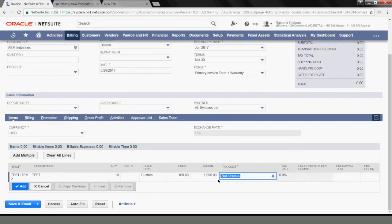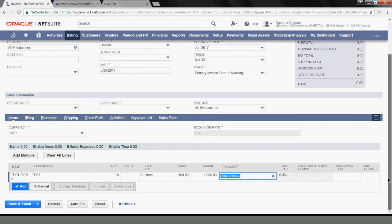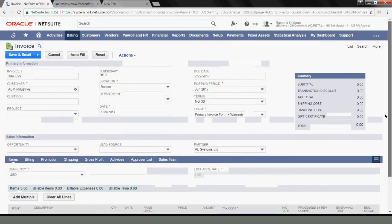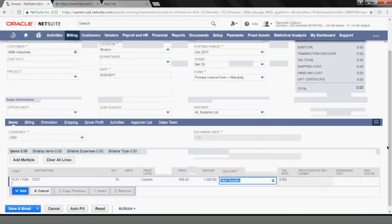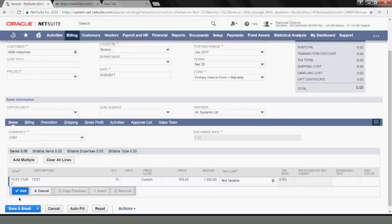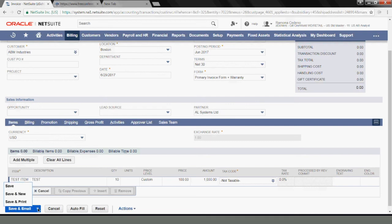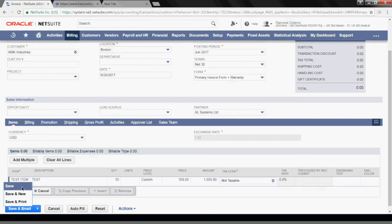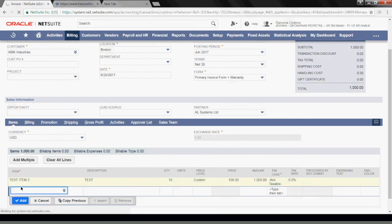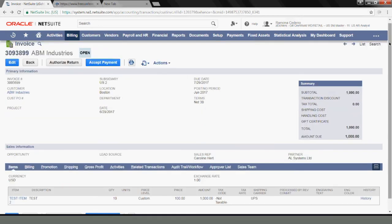It's non-taxable because we selected the item not to be taxable. I believe this is all I need in order to save this invoice with this new item that we just created. If I wanted to email this invoice to the client, you can select Save and Email, but I will just save the invoice at this point. And my invoice is now created with the item that we created a few minutes ago.